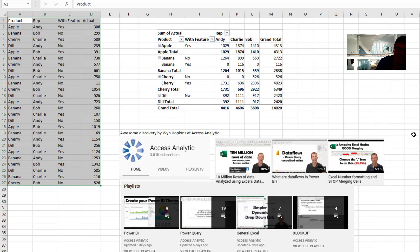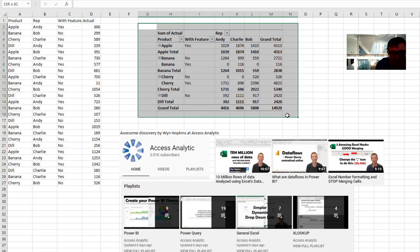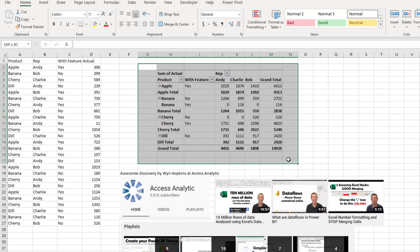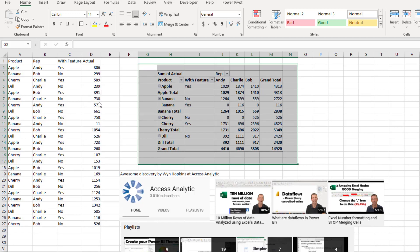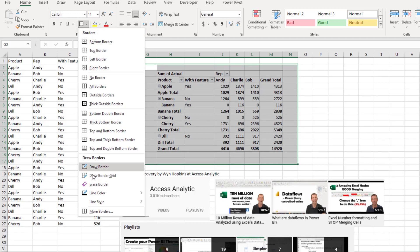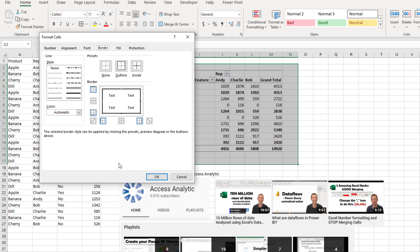Wyn was doing something else and stumbled upon this weird oddity. So we have a pivot table there. And if you come around the pivot table and add a border, like a thick outside border or something like that. Actually, I'm going to go in and customize that even more.